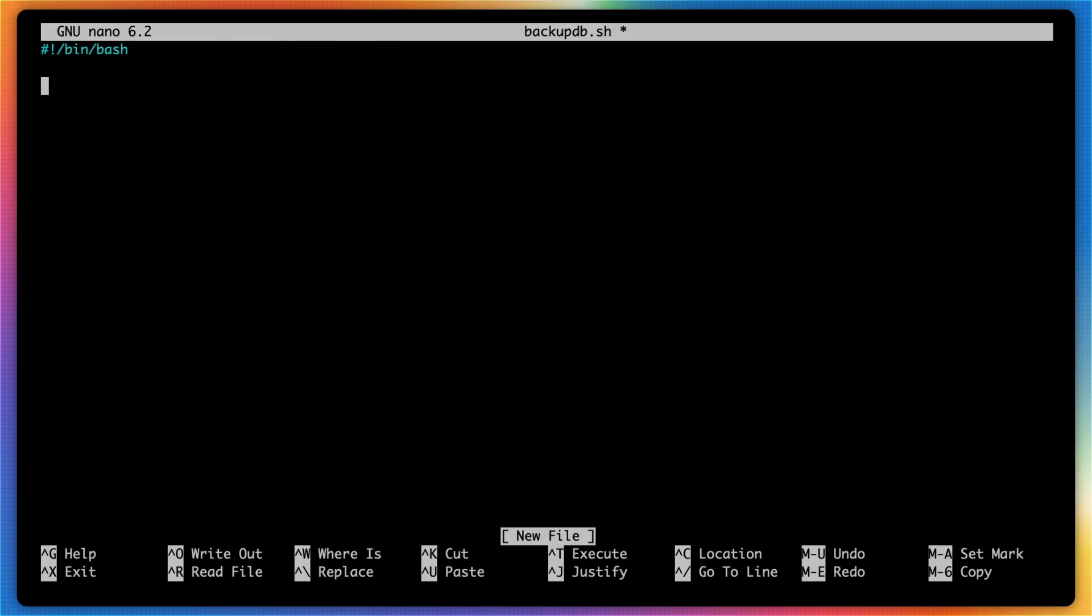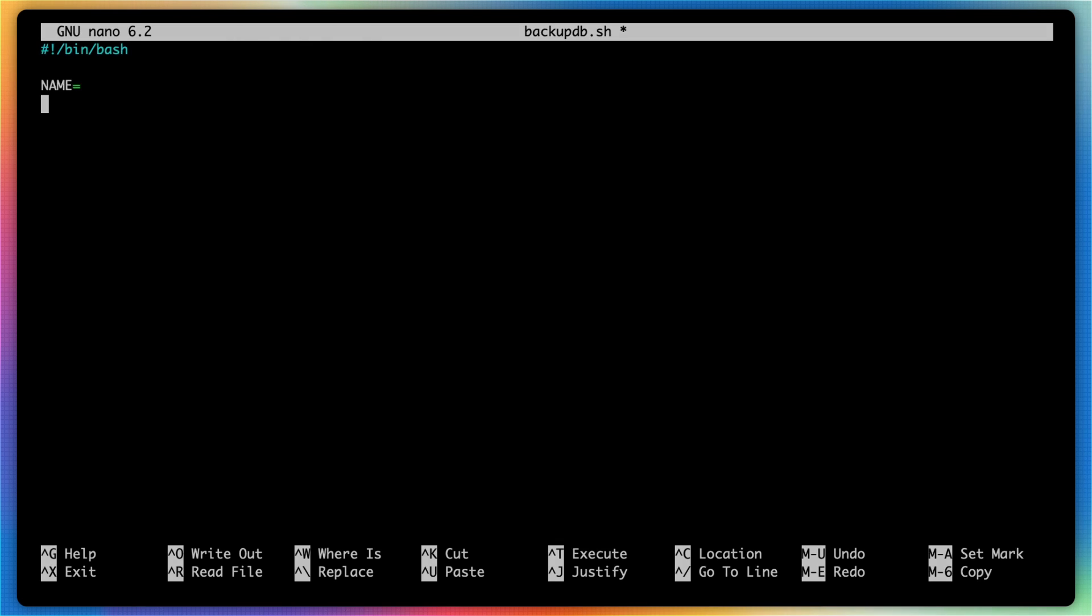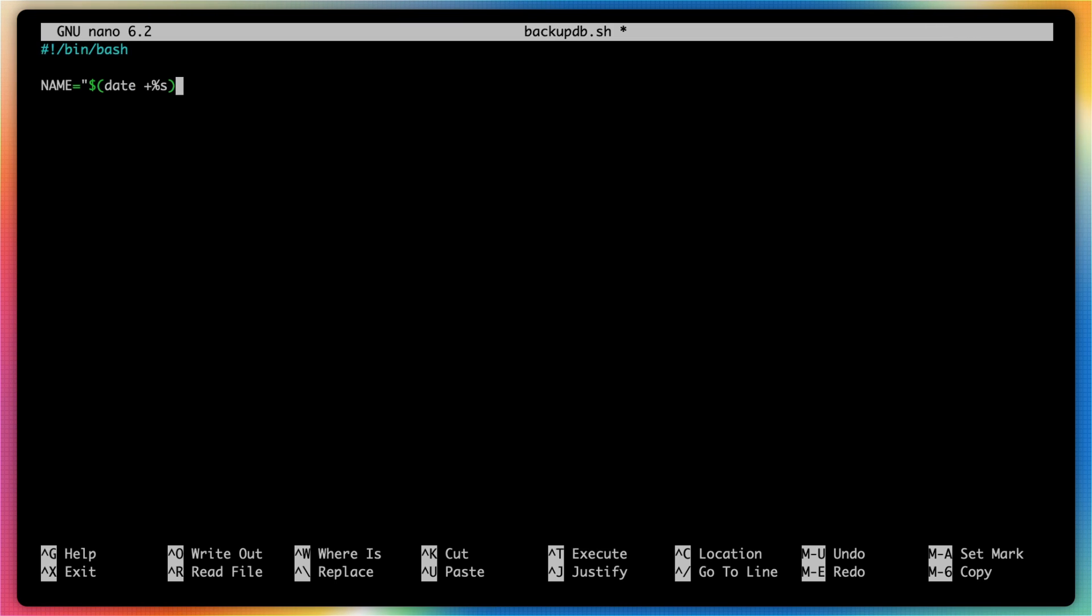And then we'll need to specify the name of a directory that has not already been created. One of the easiest ways to do this is by creating an epoch timestamp along with the name of your database. So I'm going to create a new script variable named name. I'll open a set of quotes, dollar sign, open parens. I'll use the date command followed by plus percent s and close my parens.